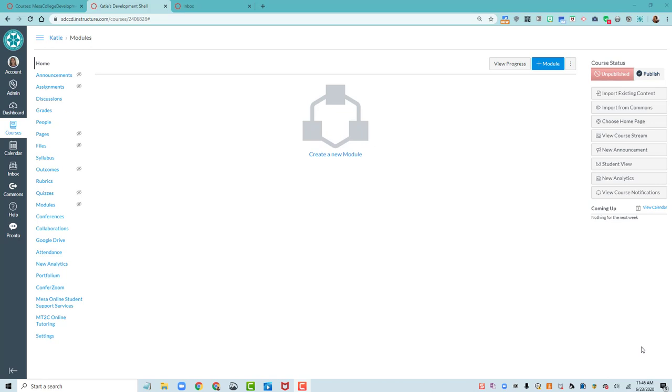Let's first start by changing the modules as the course entry point, the course homepage, to instead using a pages front page. That's going to allow us some space to really customize this homepage.